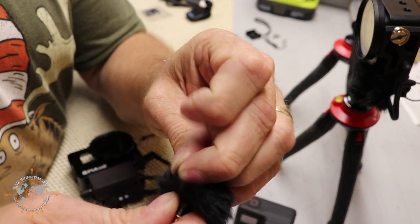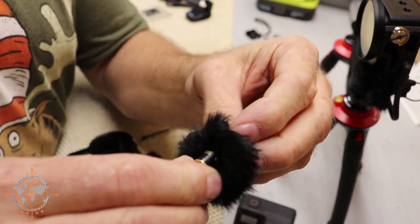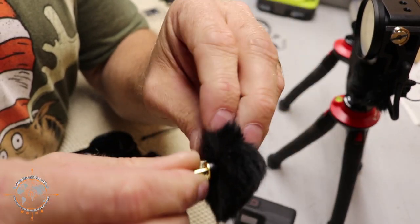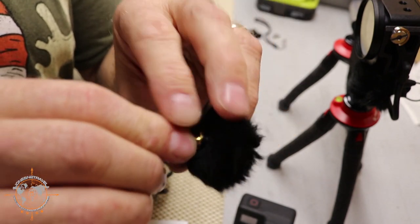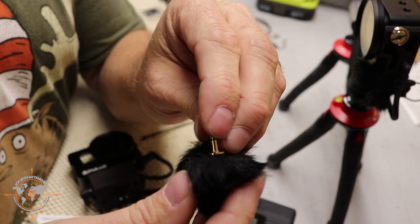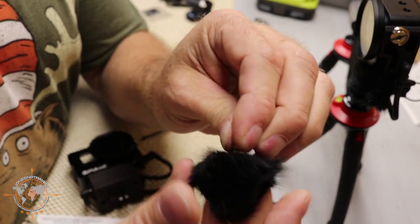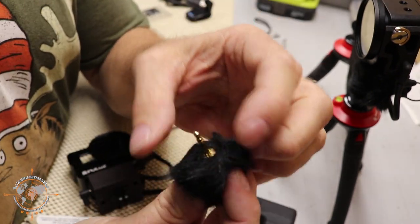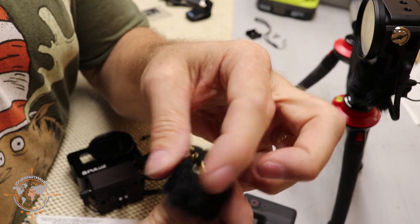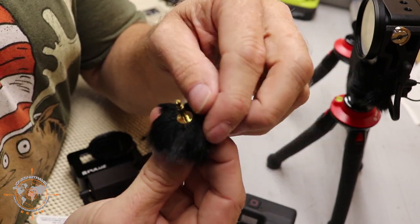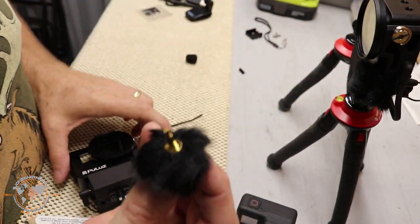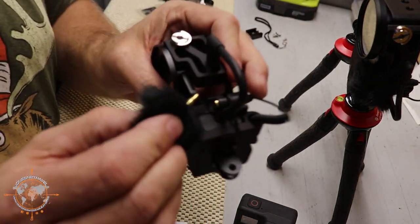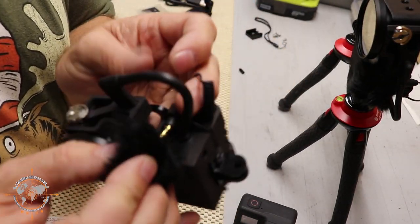These little tiny dead cats and they work really good. Just pop right on the mic like this. And this will keep the wind off your mic and we'll just put the dead cat on there, kind of like that, and then plug it right back in to the adapter.